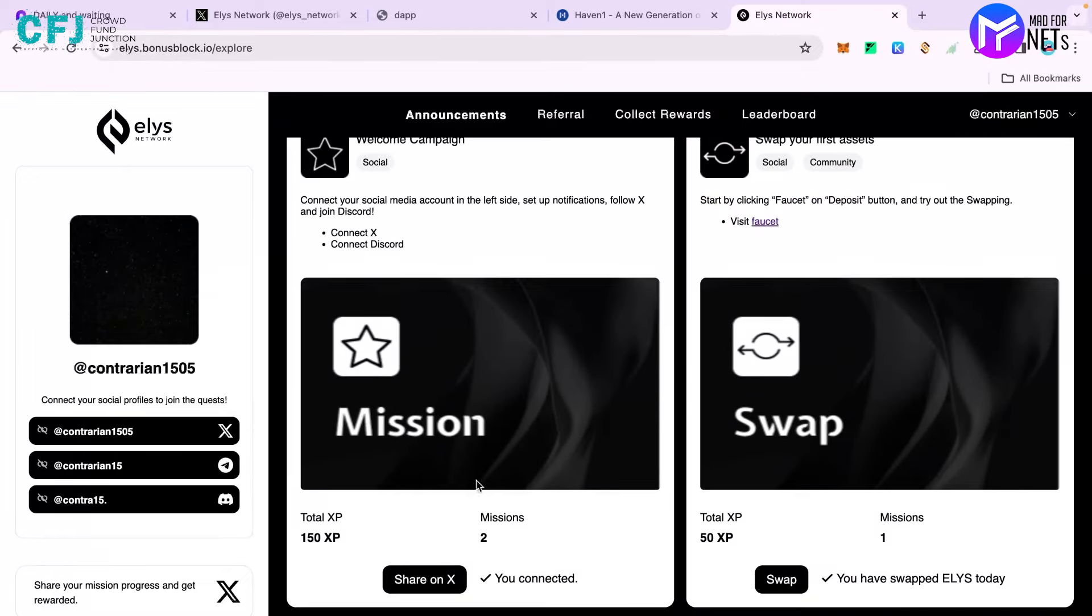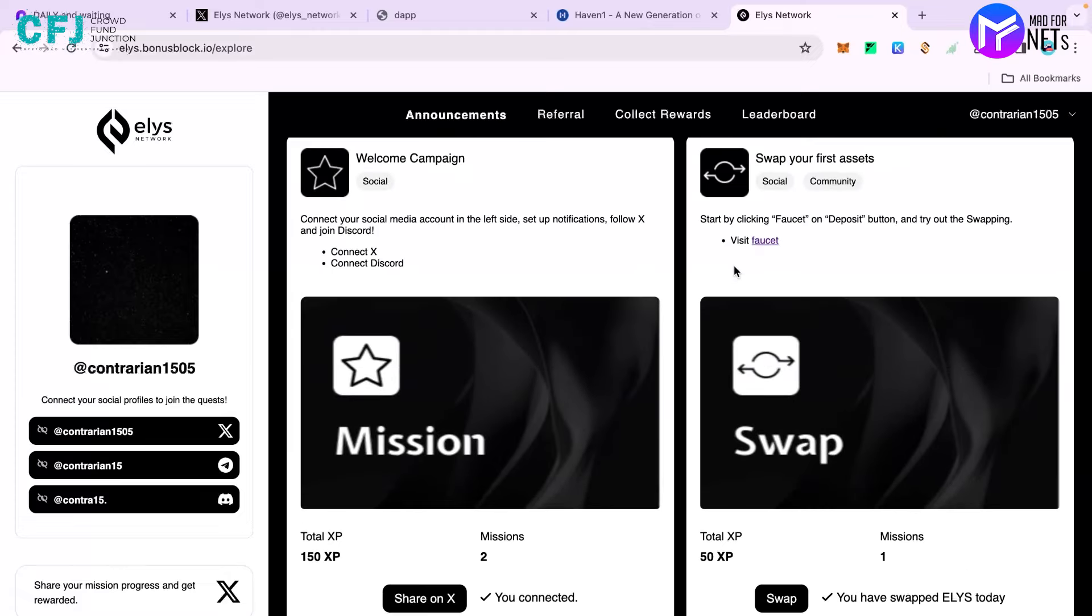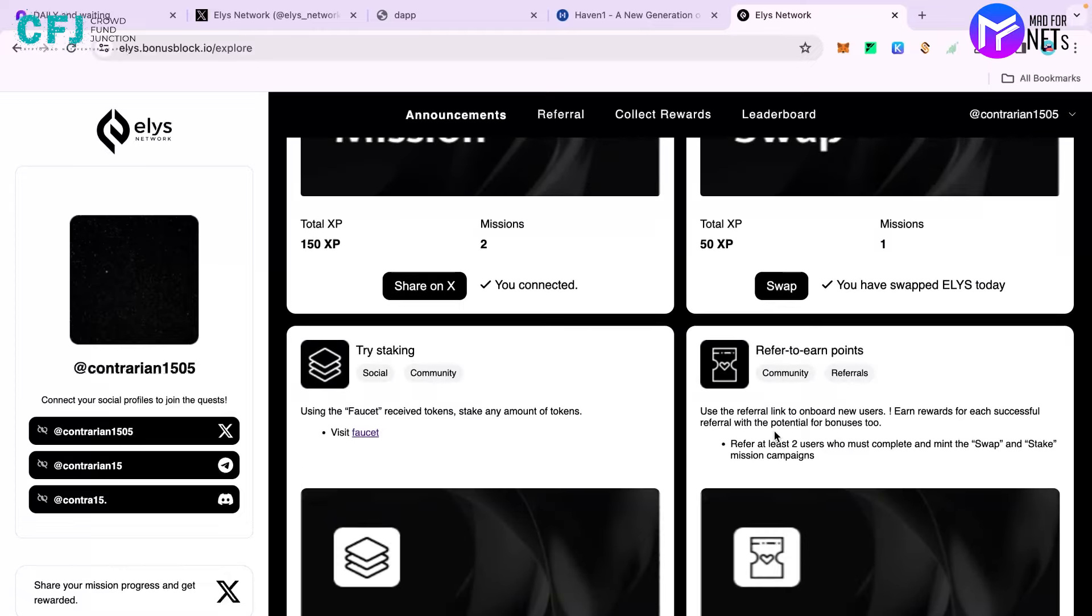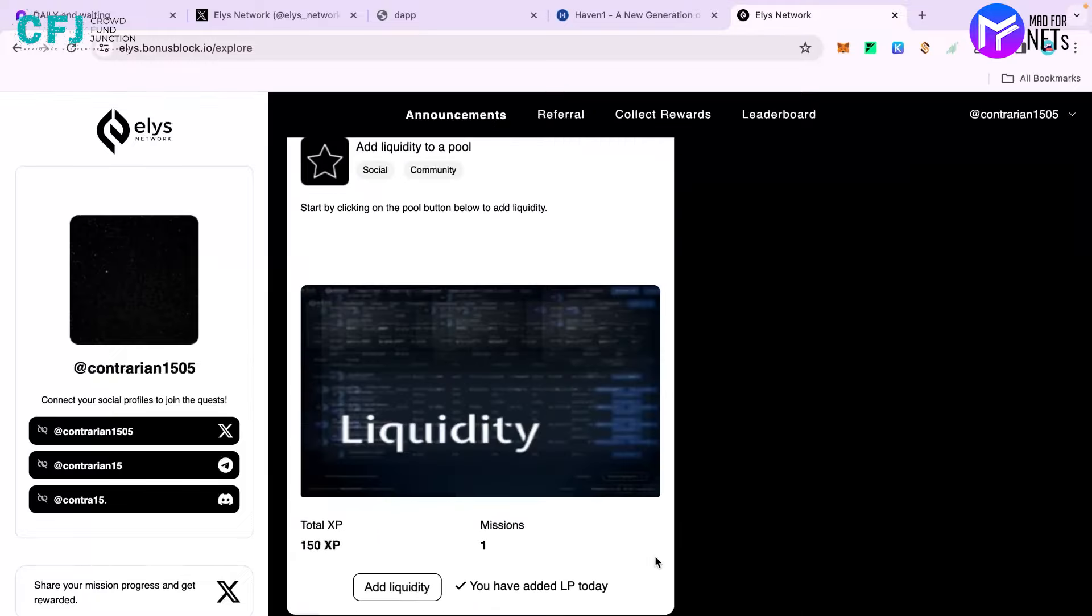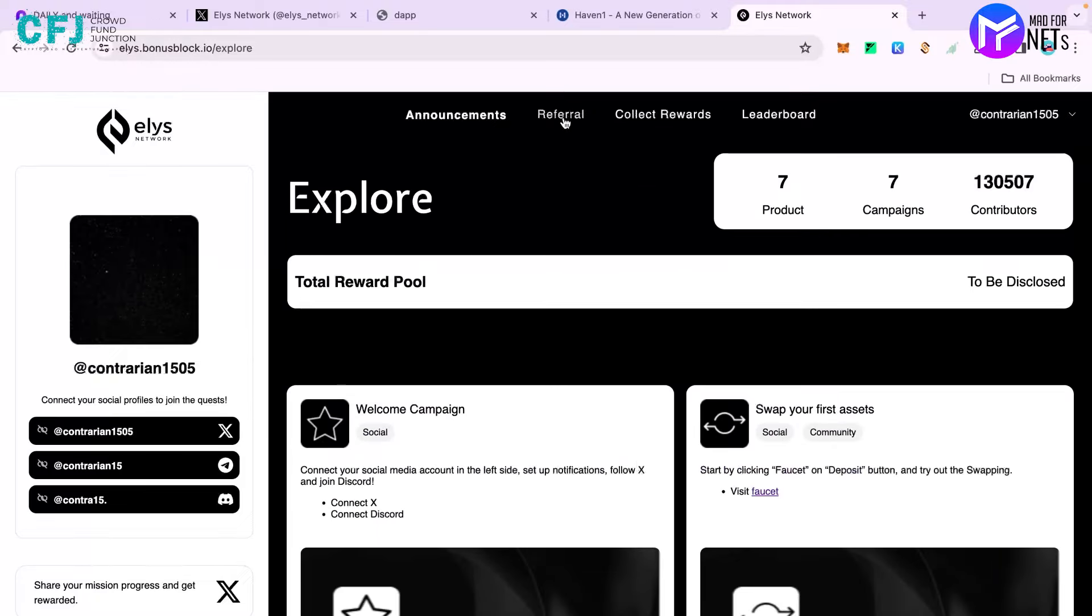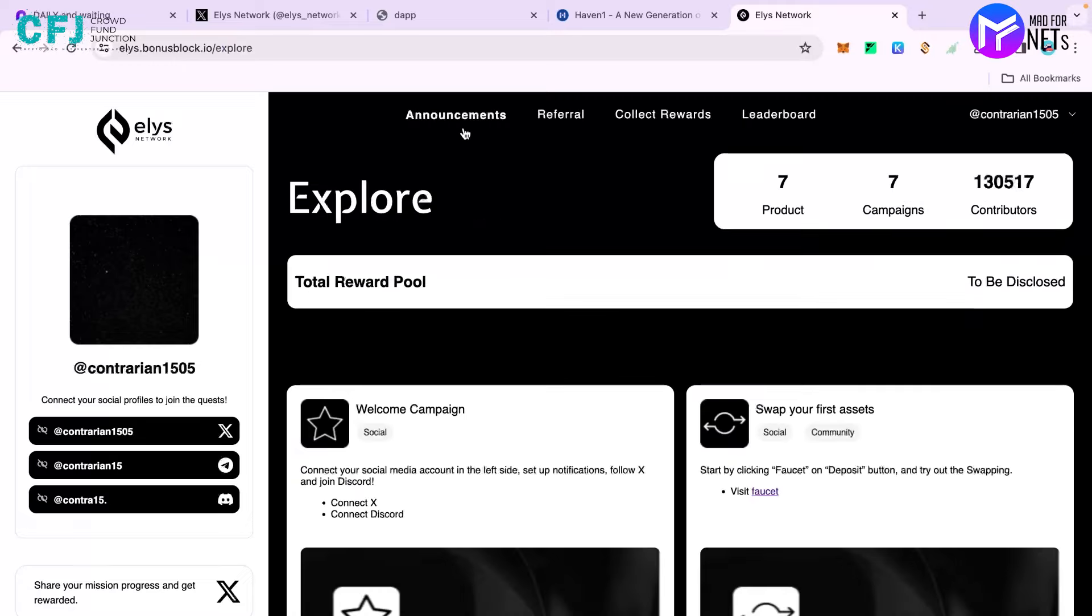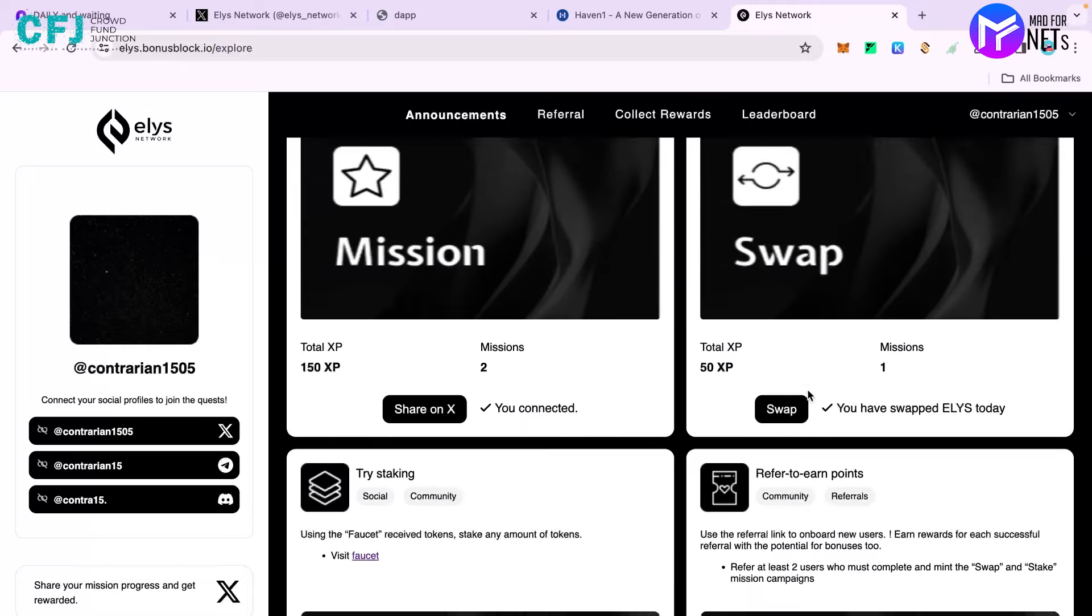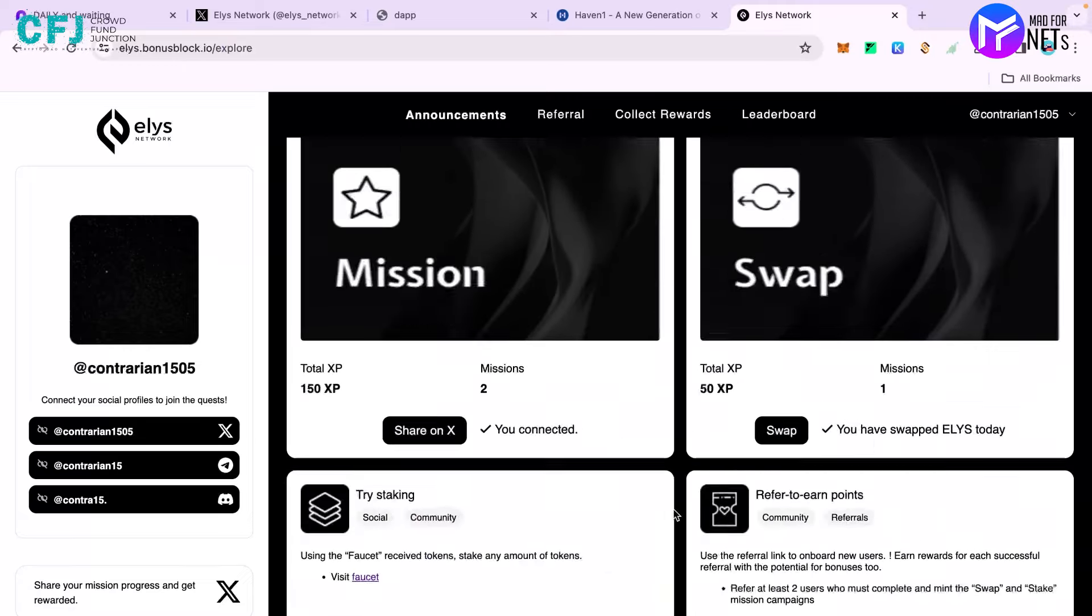It's a very beginner-friendly task and a very beginner-friendly interface as well. The only thing you have to do every day is come here, swap some tokens, stake some tokens, and provide liquidity in the pool. Other than that, you can go to referrals, click your referral ID, and ask people to join this testnet using your referral ID. You'll be earning 300 points additionally.